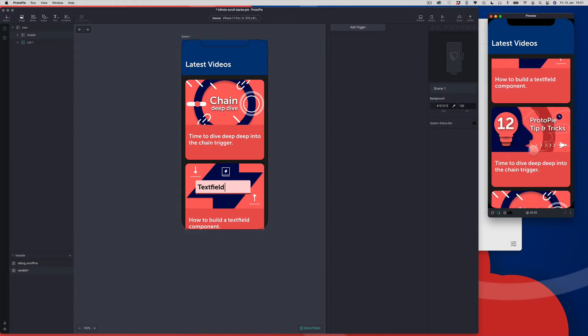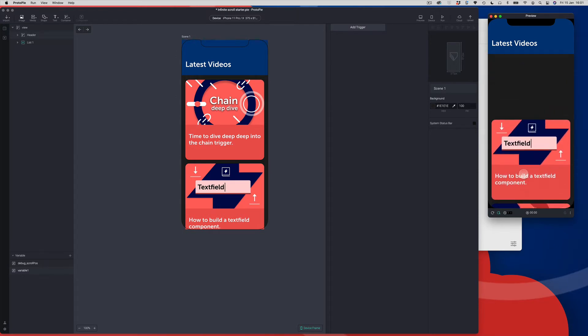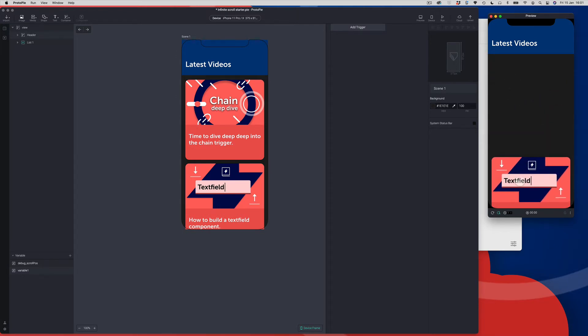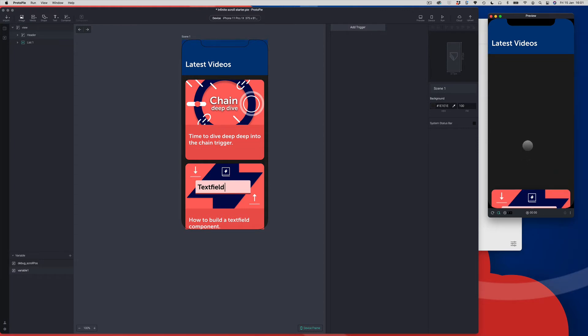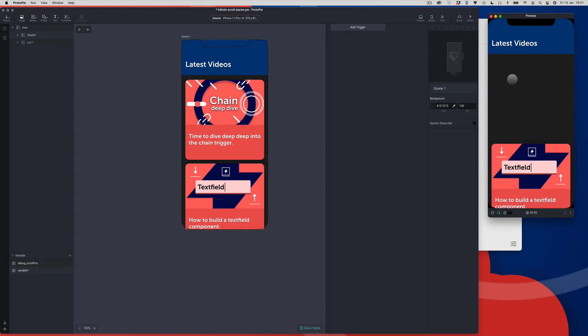But we've got a problem. If I start to scroll backwards, you can see there's a weird blank space — where have all the cards gone? That's because we haven't told Protopie to scroll the other way. We need to do that now.